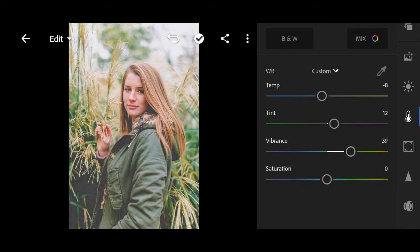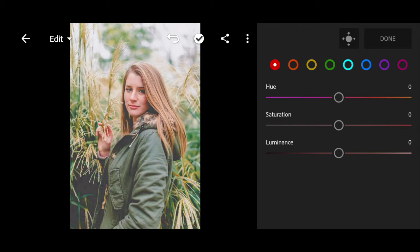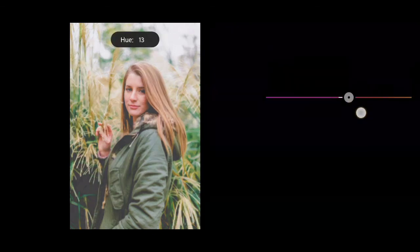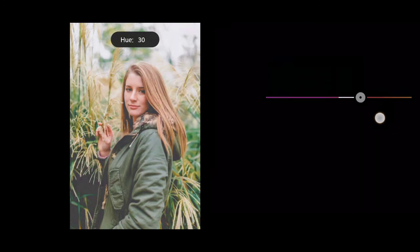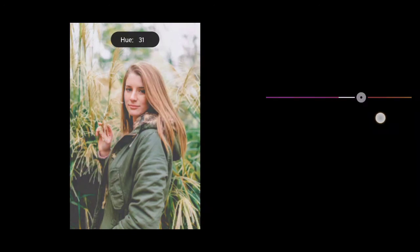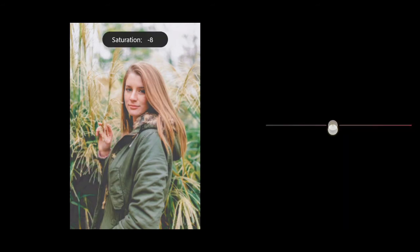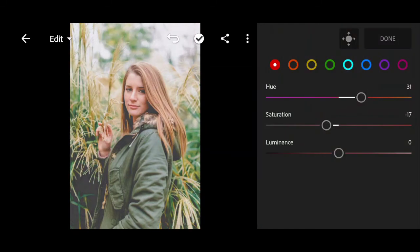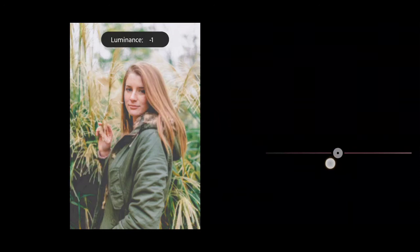Go to color mix. Go to the red color. Hue to plus 31. Minus 17 for saturation. Bring the luminance to minus 10.